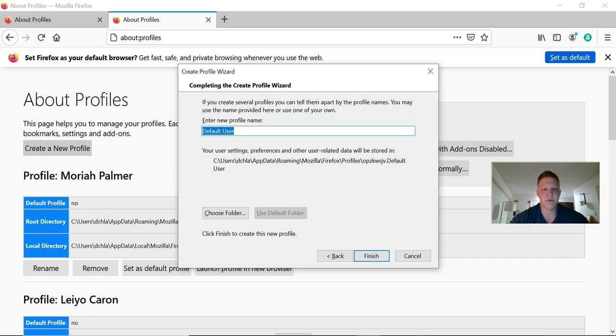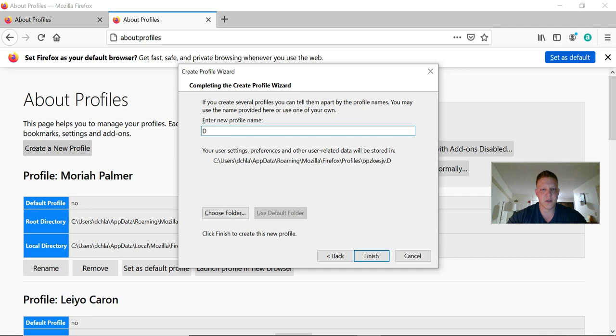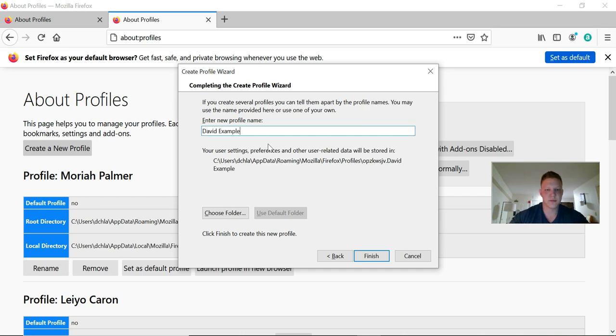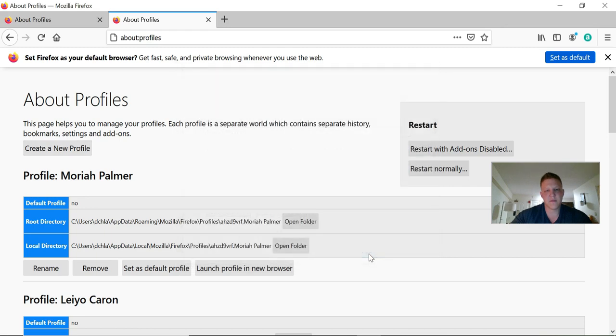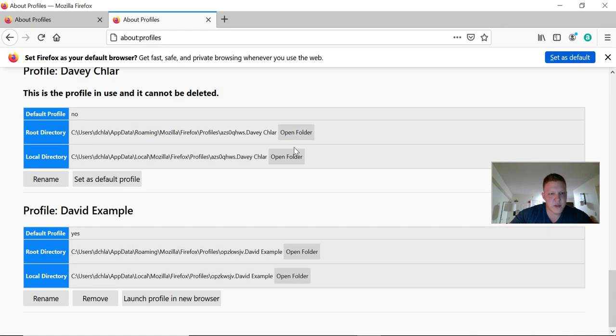What you're going to do is click create a new profile, next, and then for the profile name I would just match it to whatever you're going to make the Facebook name. If you're using your middle name or a nickname or whatever, I would just make the Firefox profile the same because that'll make it easier to keep track of them. For this one, let's do example, and then finish.